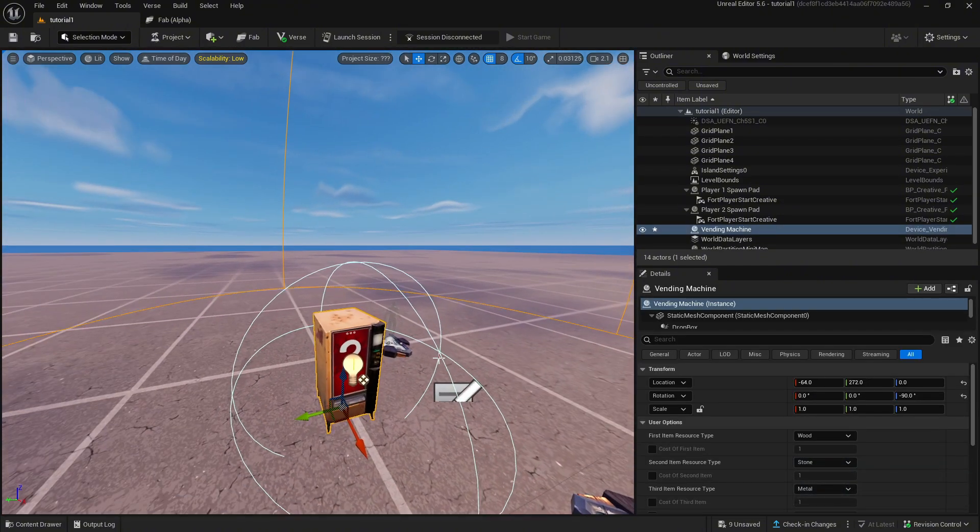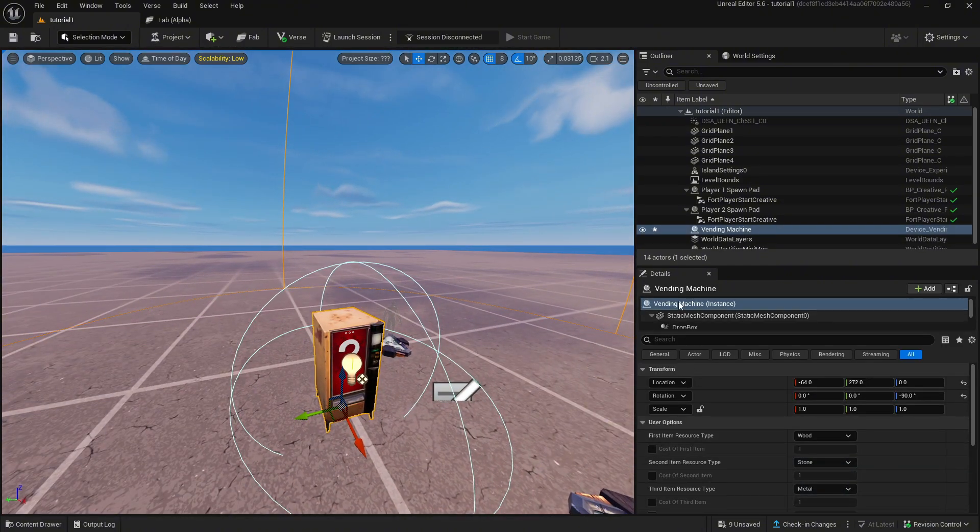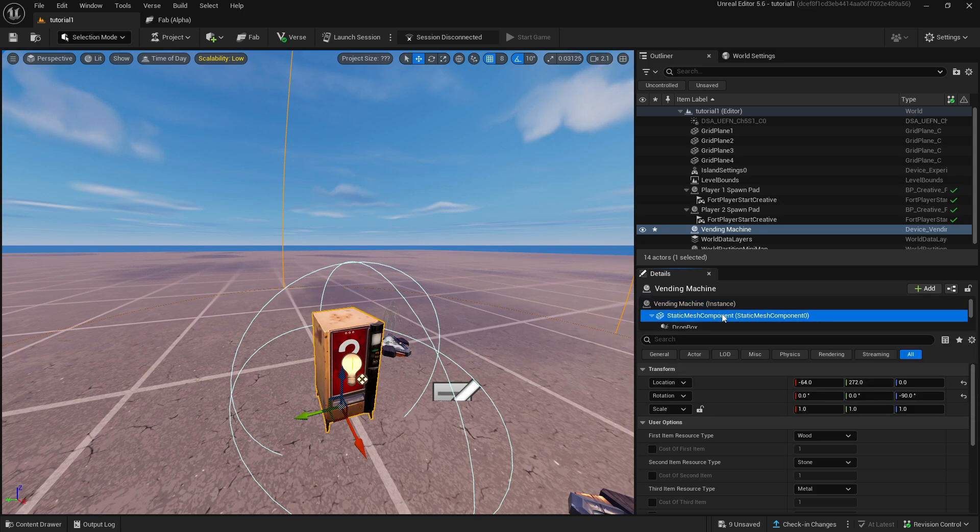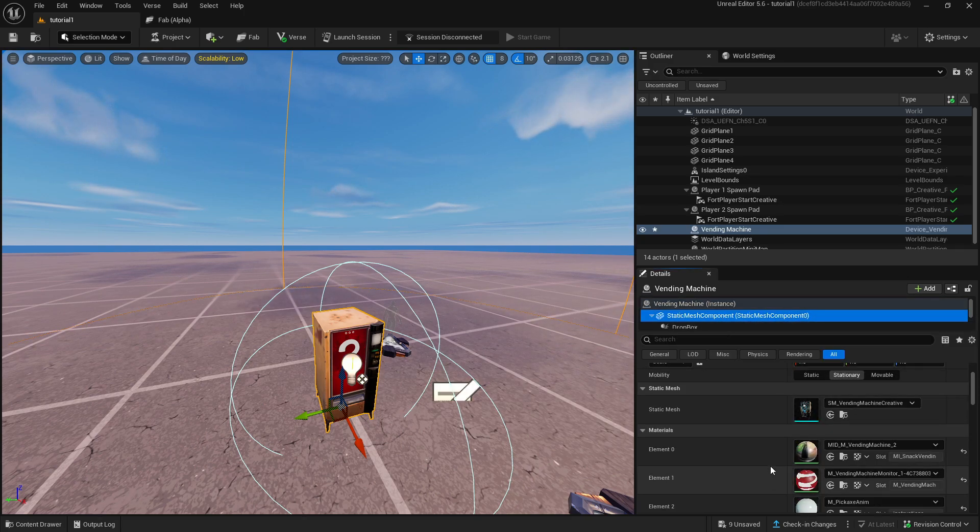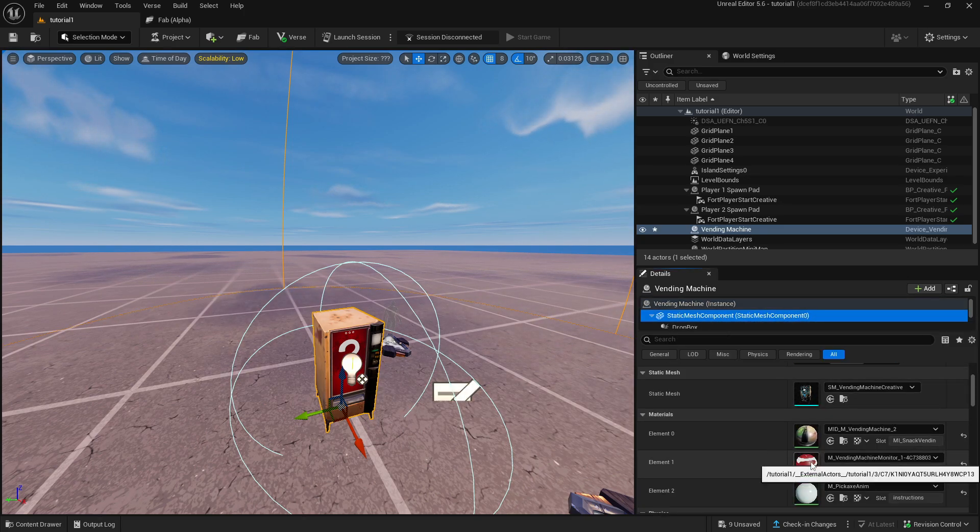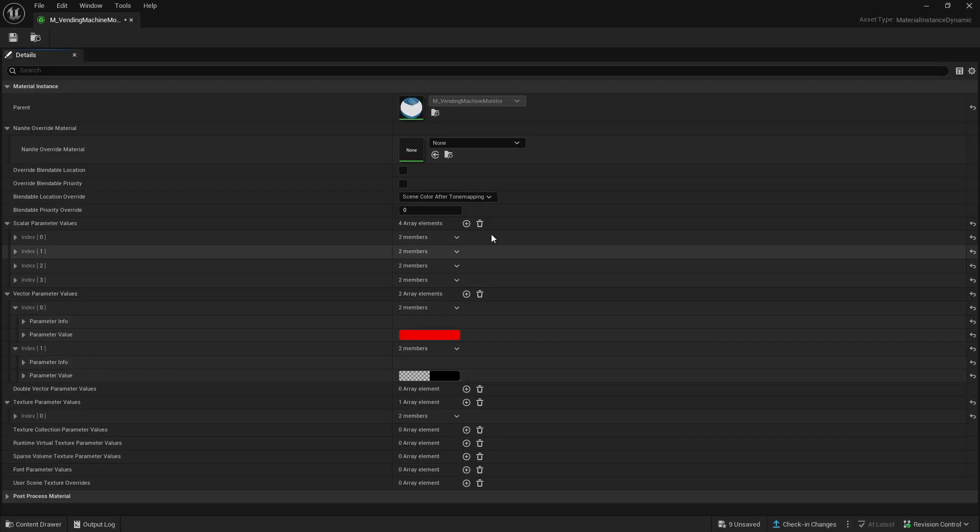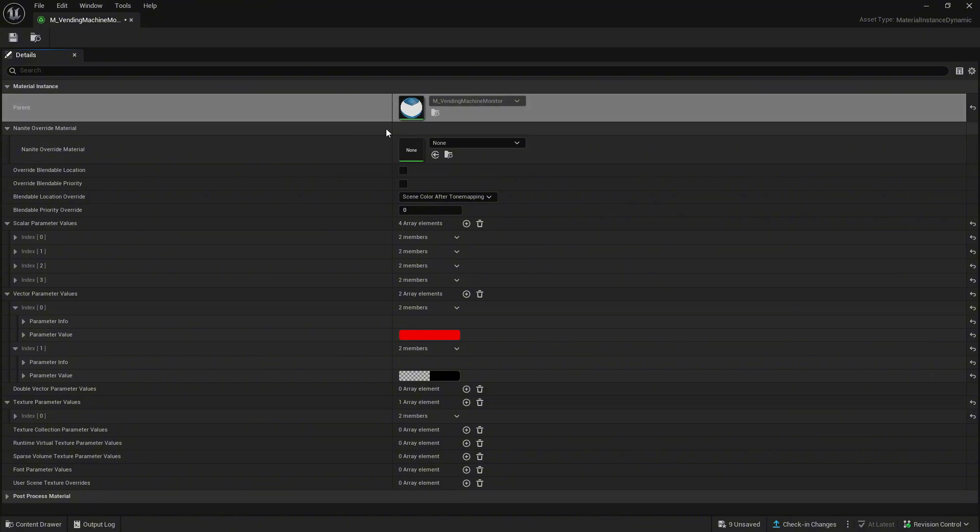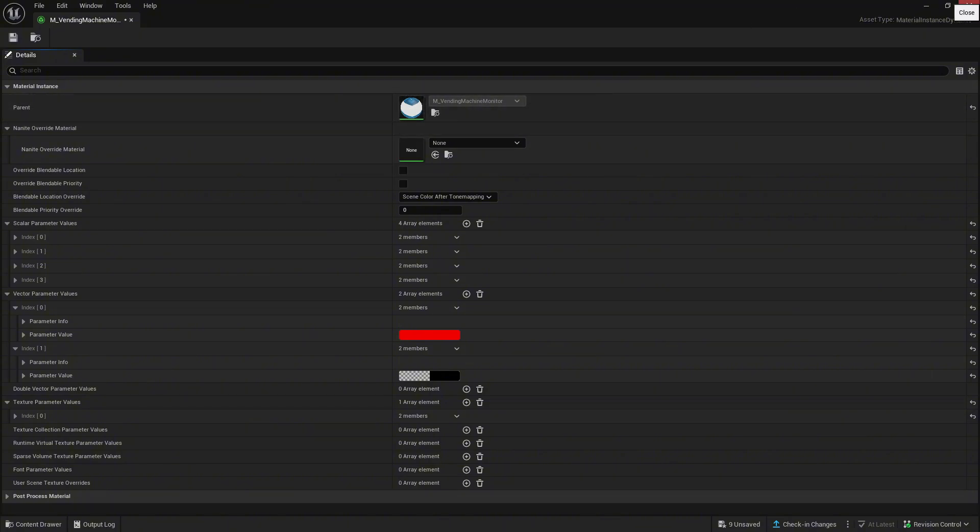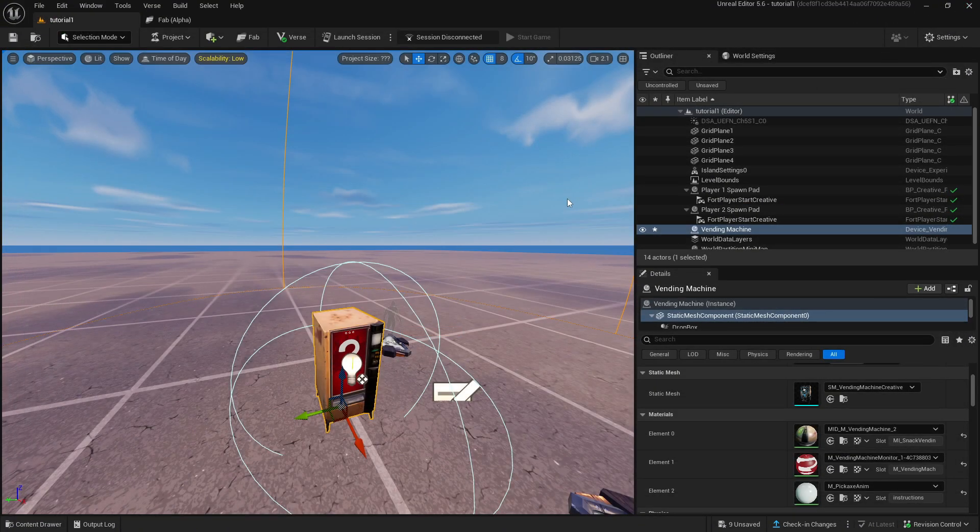Then press the static mesh component under the details tab like in the video and double click on element 1. Now right click on parent material and copy it and close it.